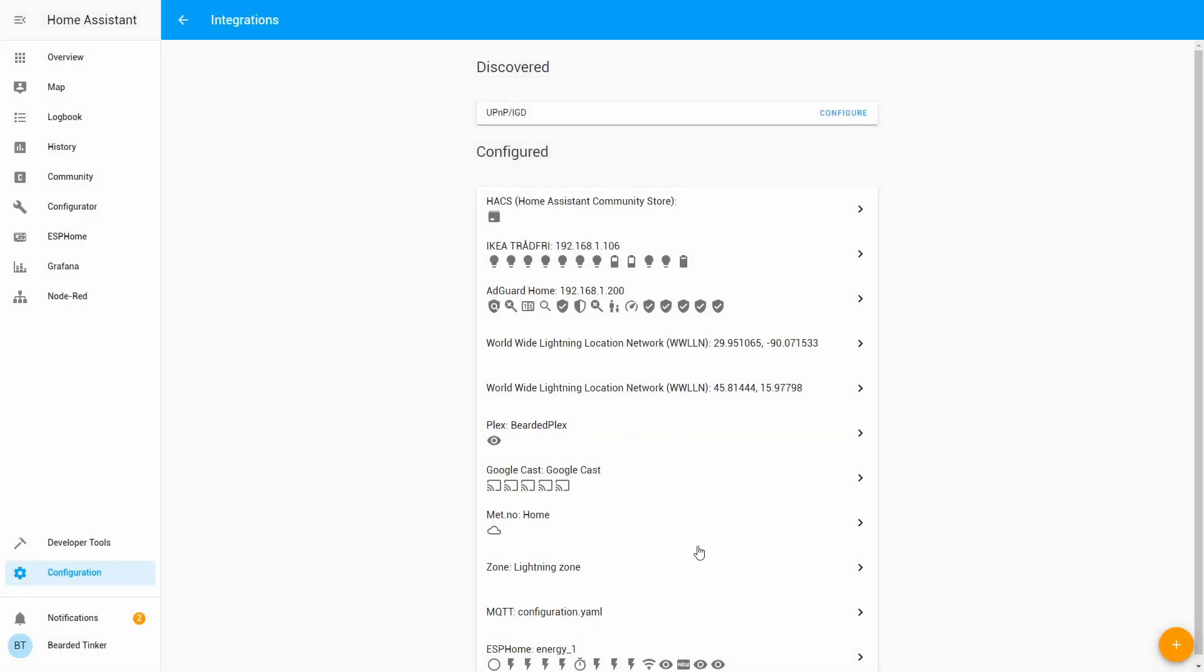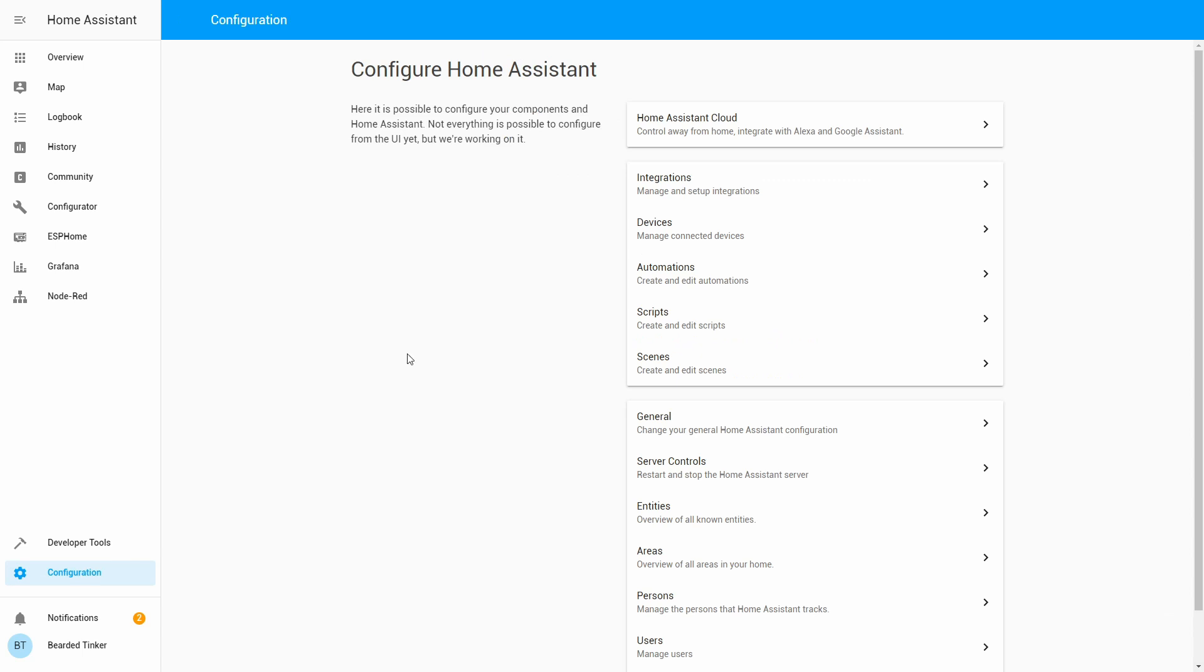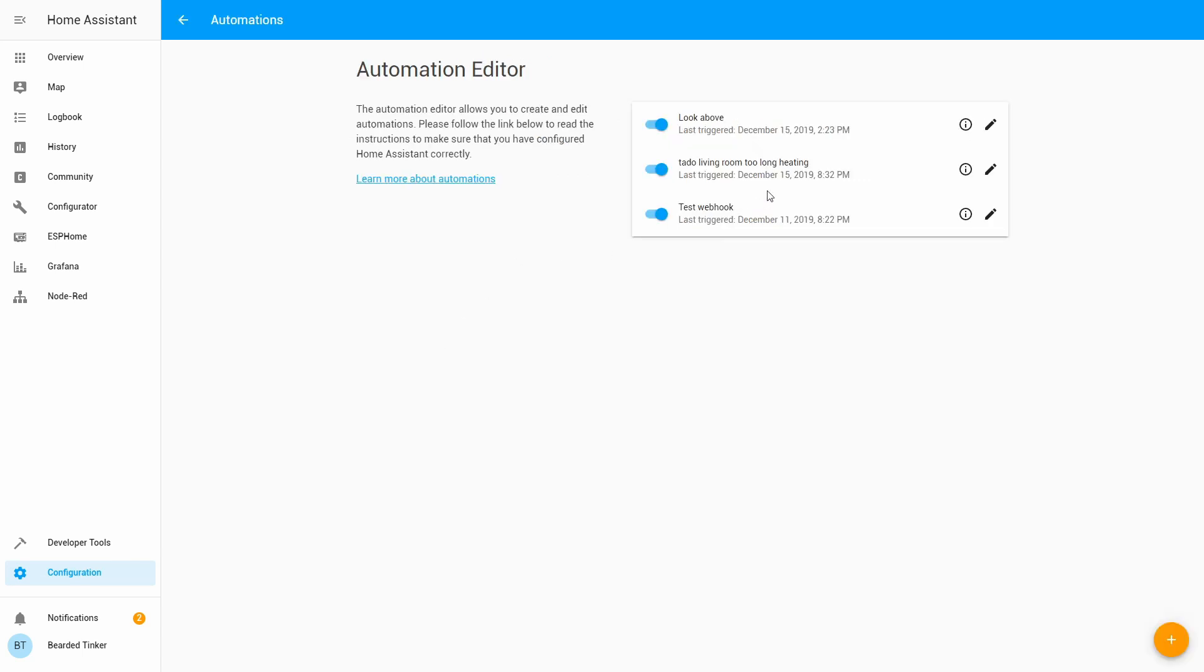Now we have created zone lightning zone. Next thing what we can do and what we have to do in order to create automation, we have to go to configuration automations.